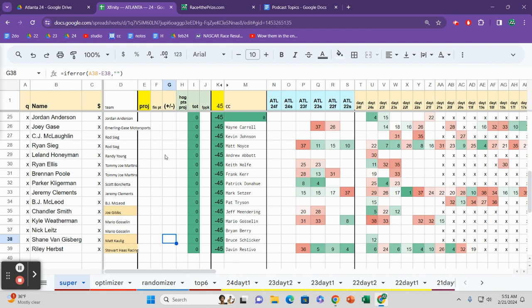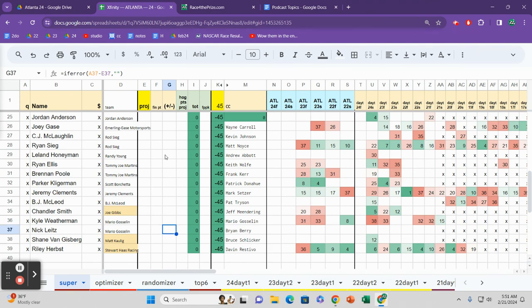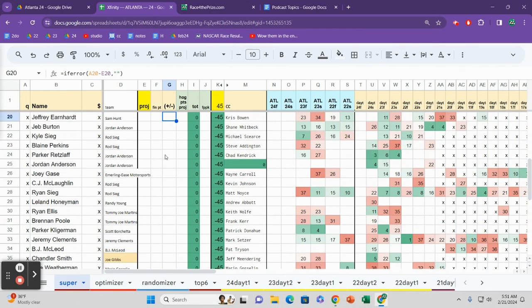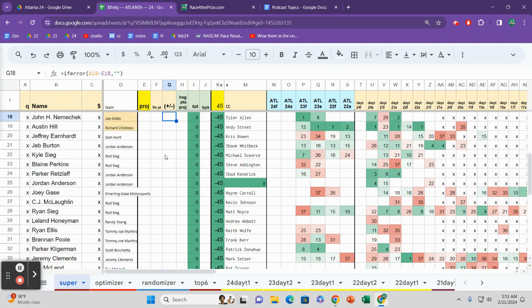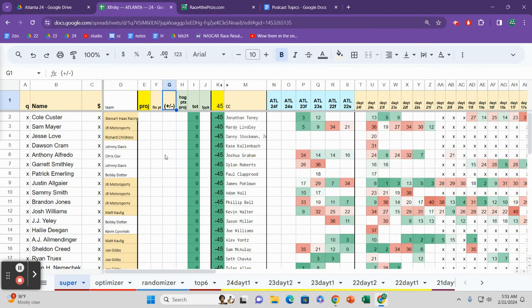So we'll get Josh Williams. We get AJ Allmendinger back in the ride. Do we get anybody else for Kaulig? I guess Van Gisbergen is going to be back. It'd be interesting to see what SVG does, where he is priced. I don't imagine he's going to lead a bunch of laps in this race, but he should have a very fast race car. We will just have to wait and see on that one.